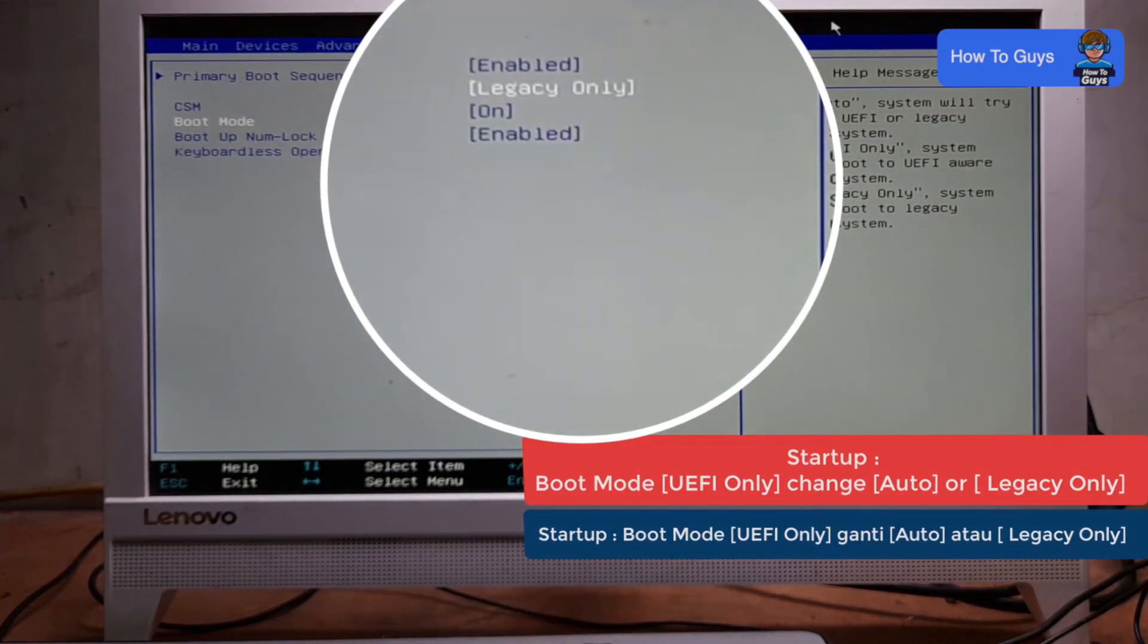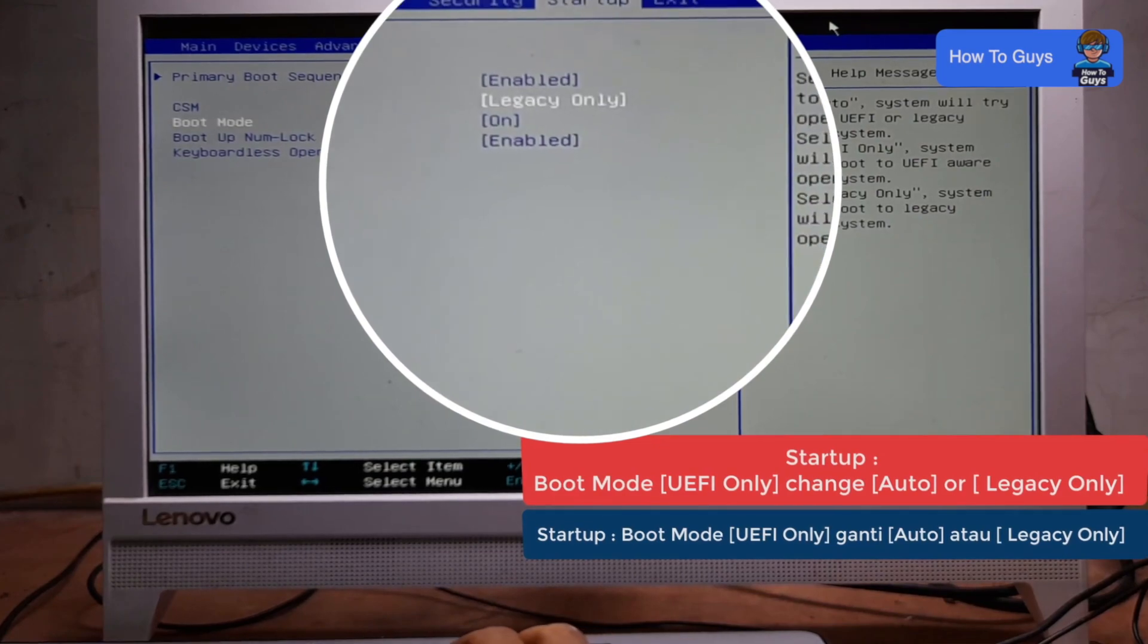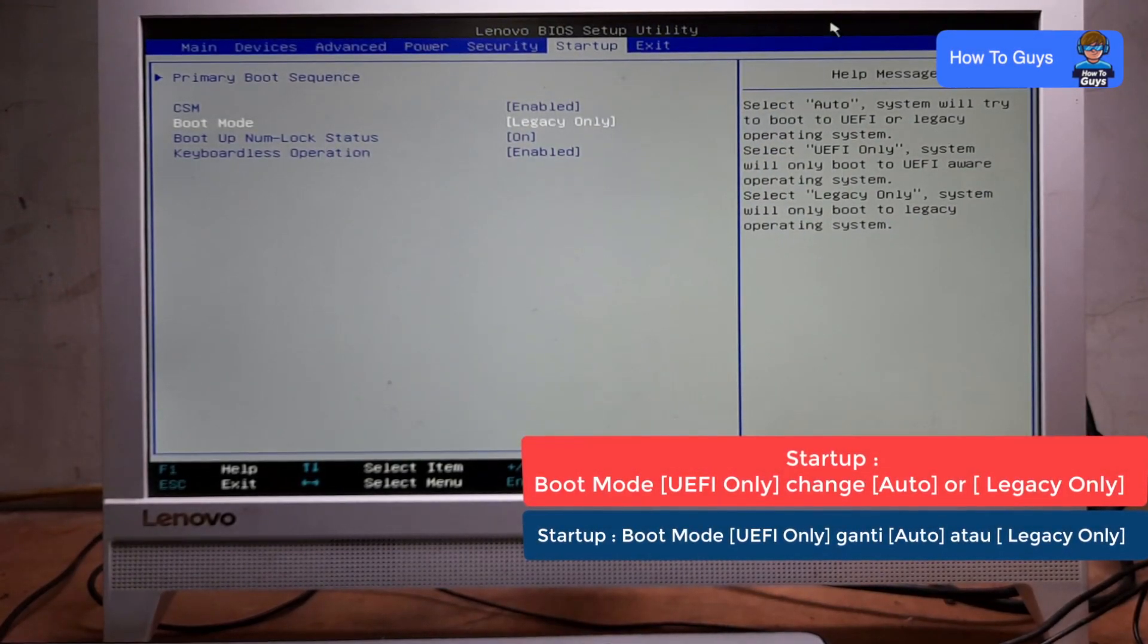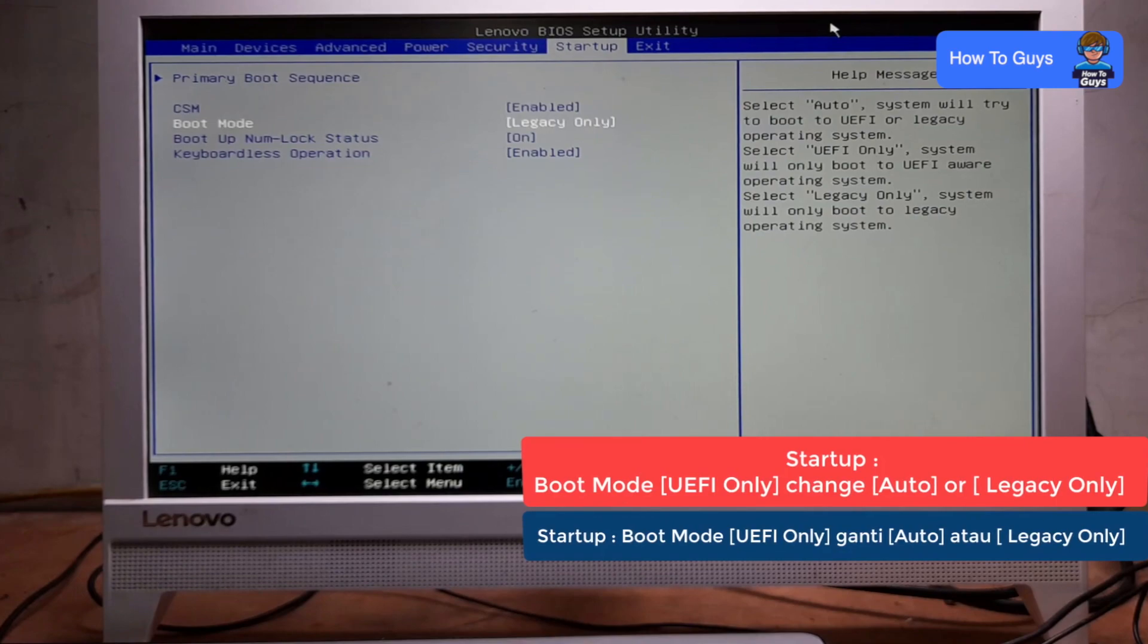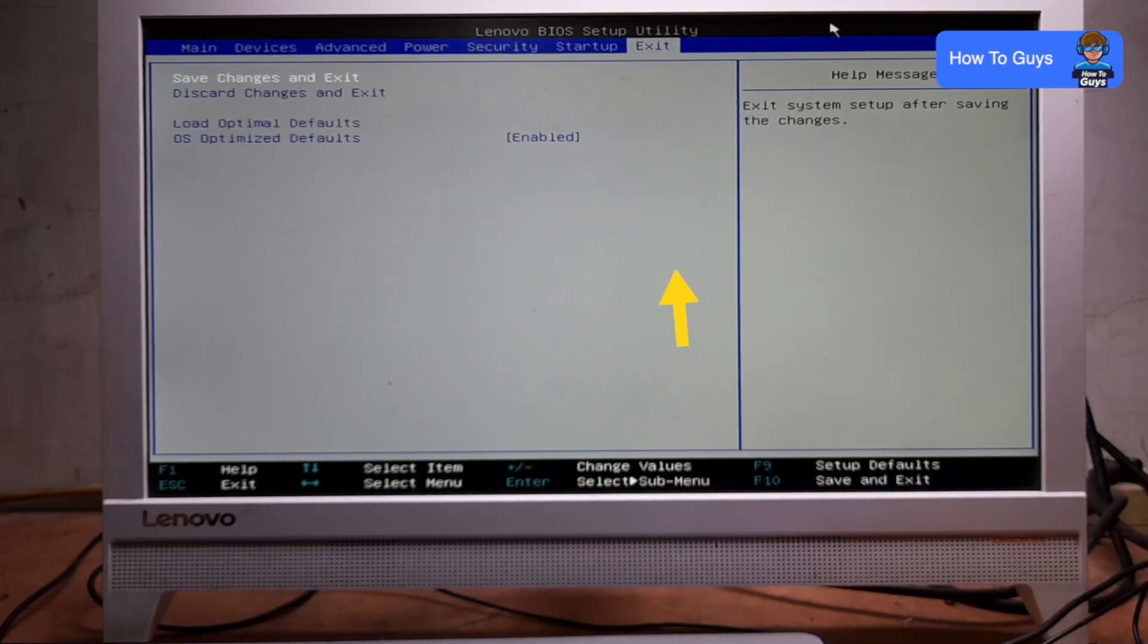Now we are going to exit from the BIOS, but before doing that we need to save the changes. Head over to the Exit tab by pressing the side arrow. Now we are going to save changes and exit.